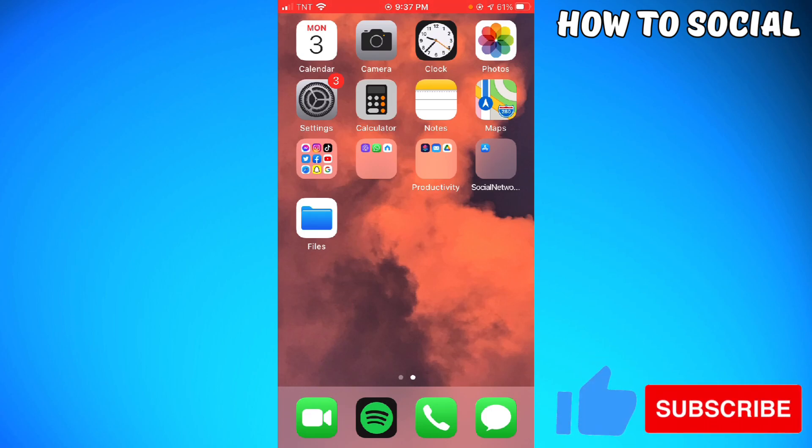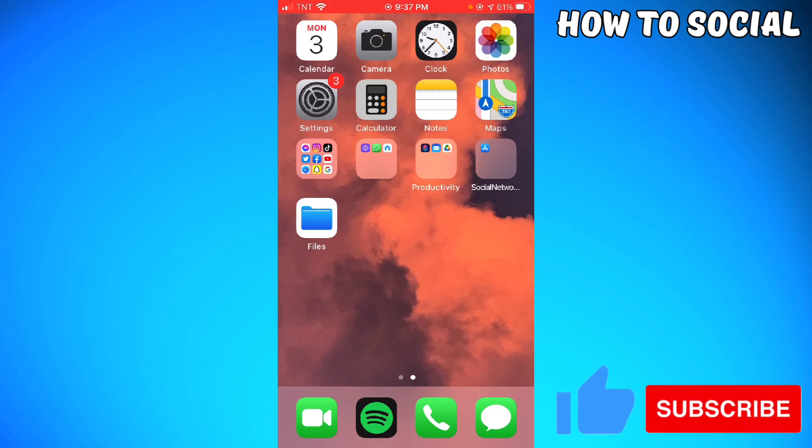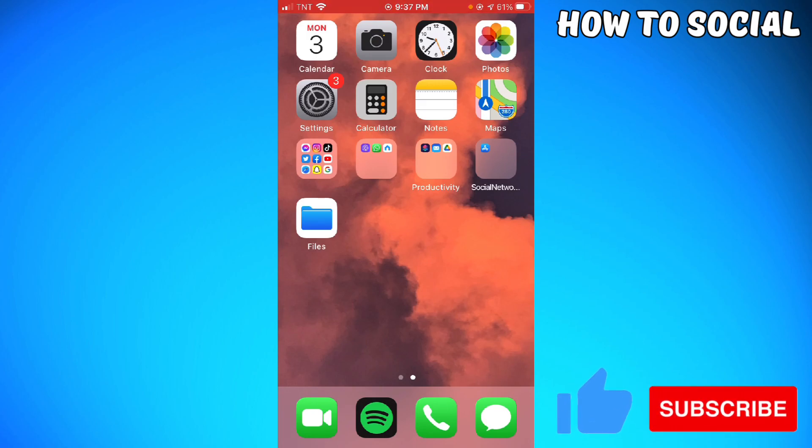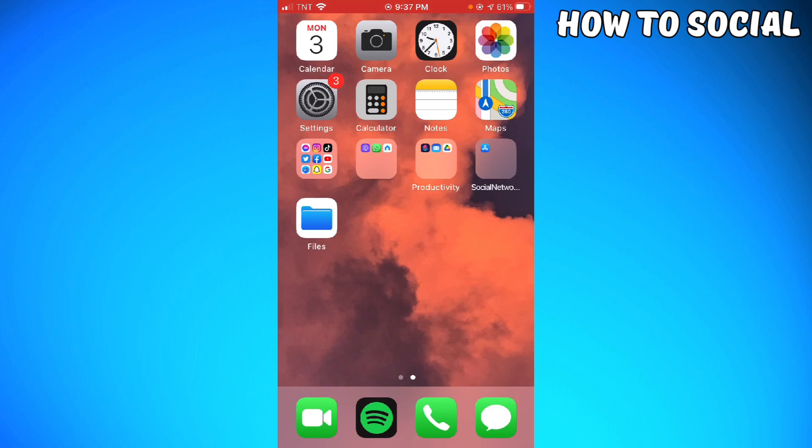First of all, if you are using an Android phone, don't worry because the process is still the same. So let's get started.